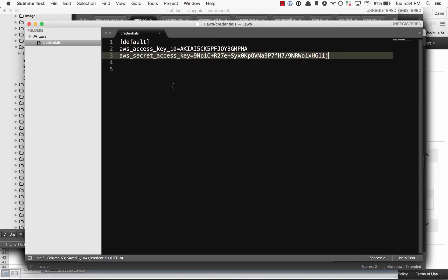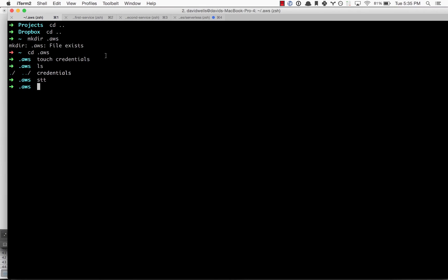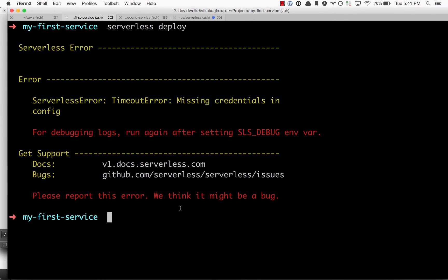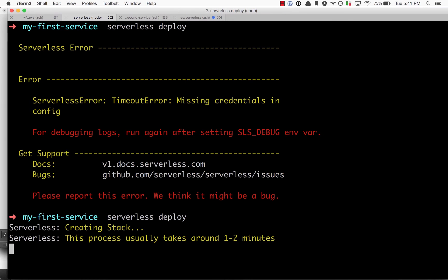Now if we go back into our project in the terminal, we need to run deploy again now that the credentials are saved.